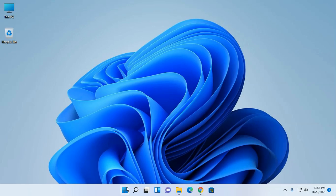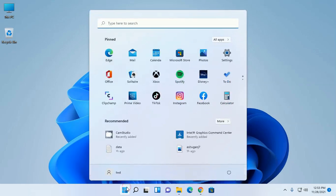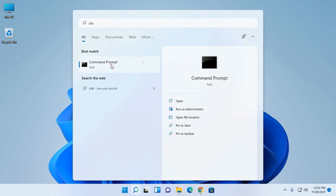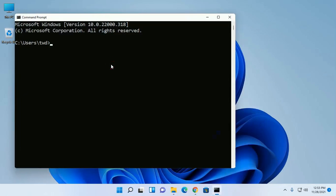Now test the installation. Open cmd and type this command gcc dash dash version.